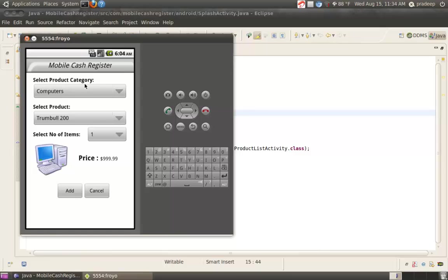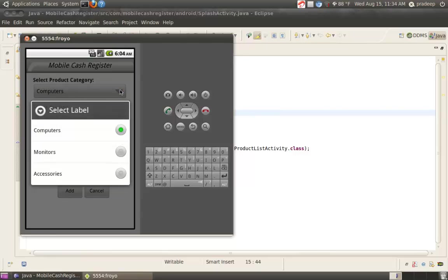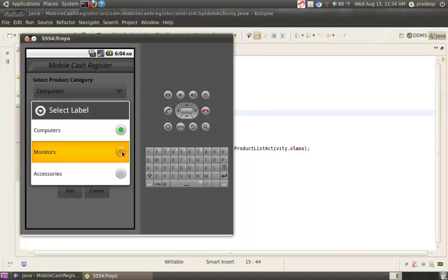Now, select Product Category. There are three categories for purchase: Computer, Monitors and Accessories. From this, suppose we want to purchase Monitors.